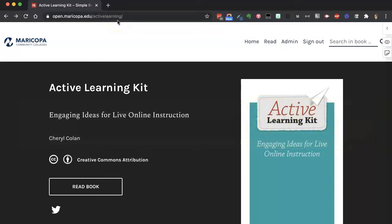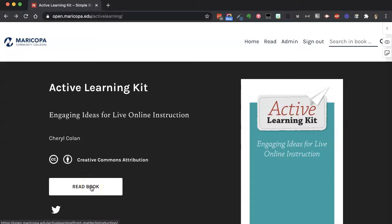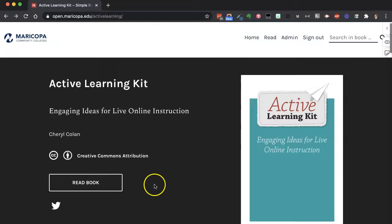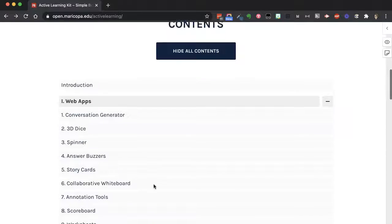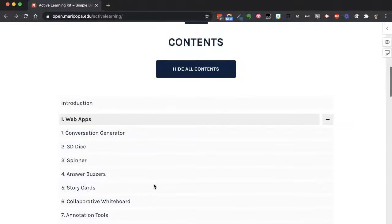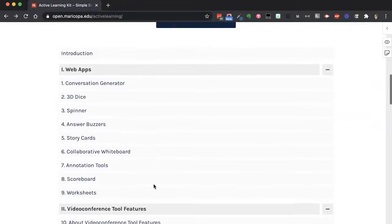This is part of the Maricopa Open Digital Press, so this book is public and available online to anybody. You can click on 'Read Book' from this page, or you can scroll down to get to a list of the table of contents.